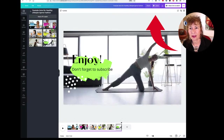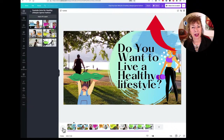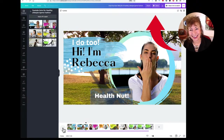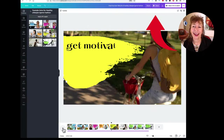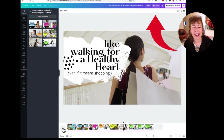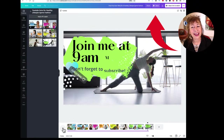Here's the final one I made, which ends up at 36.4 seconds: 'Do you want to live a healthy lifestyle? I do too. Hi, I'm Rebecca, a health nut. I love to exercise, so you'll see quick and easy classes. I like to eat healthfully, so get my easy recipes. I need to get motivated, and so do you, with heart healthy activities like walking for a healthy heart, even if it means shopping. Live a healthy lifestyle with me, Rebecca. I'm going to be here every day, nine to five, Monday through Friday.'